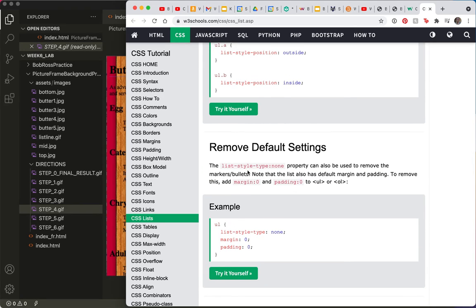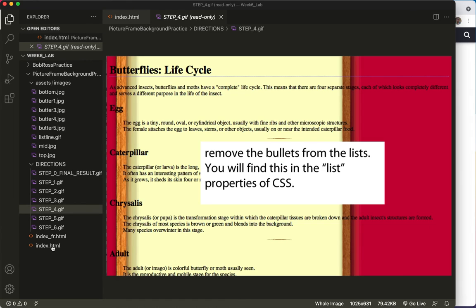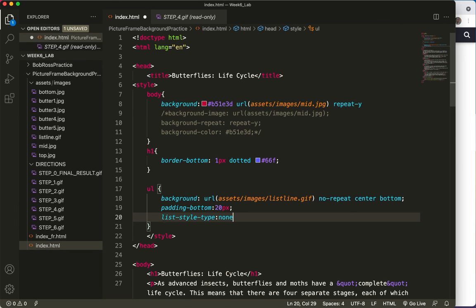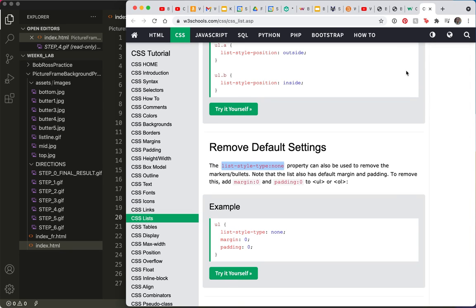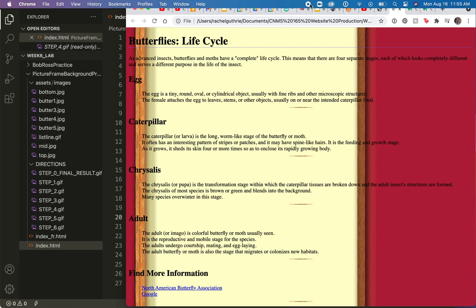Why type? I'm just going to copy that. Come over to my code. And add this to the UL. Save. And where are we? Right here. Yes. Refresh. And the bullets are gone. Quick and easy, right?